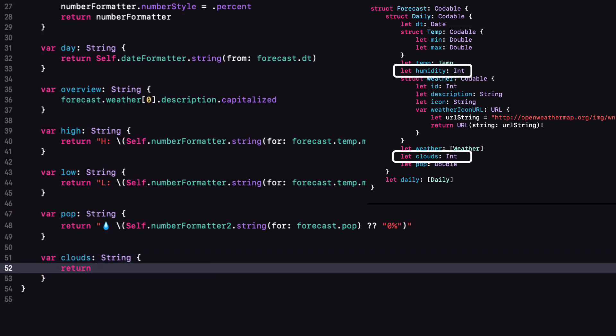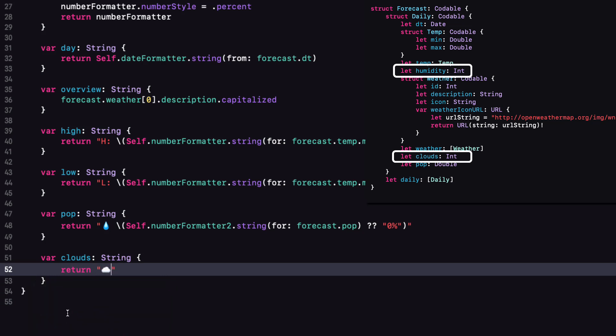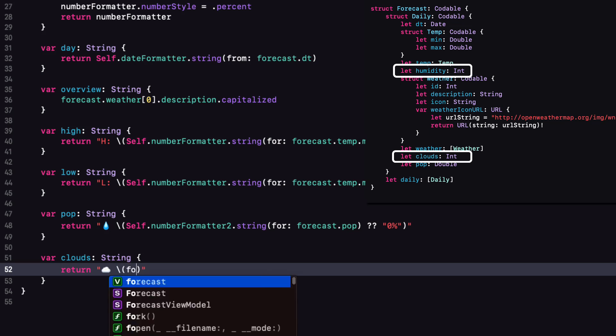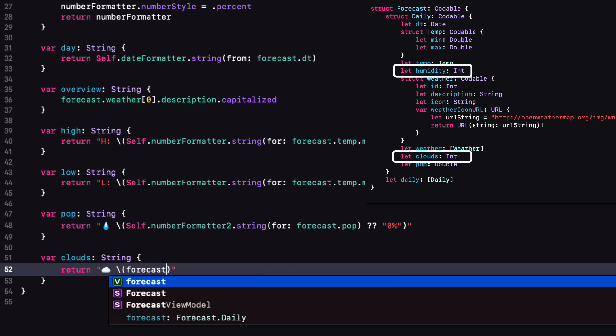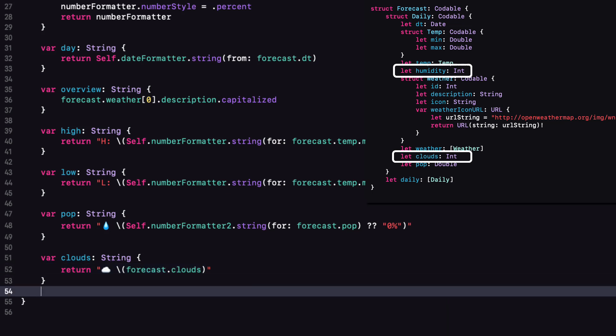For the cloud property, like the POP variable, I want to start with an emoji. So I'll choose a cloud. There's no need for number formatter here. So we'll just go forecast.clouds in the string interpolation.